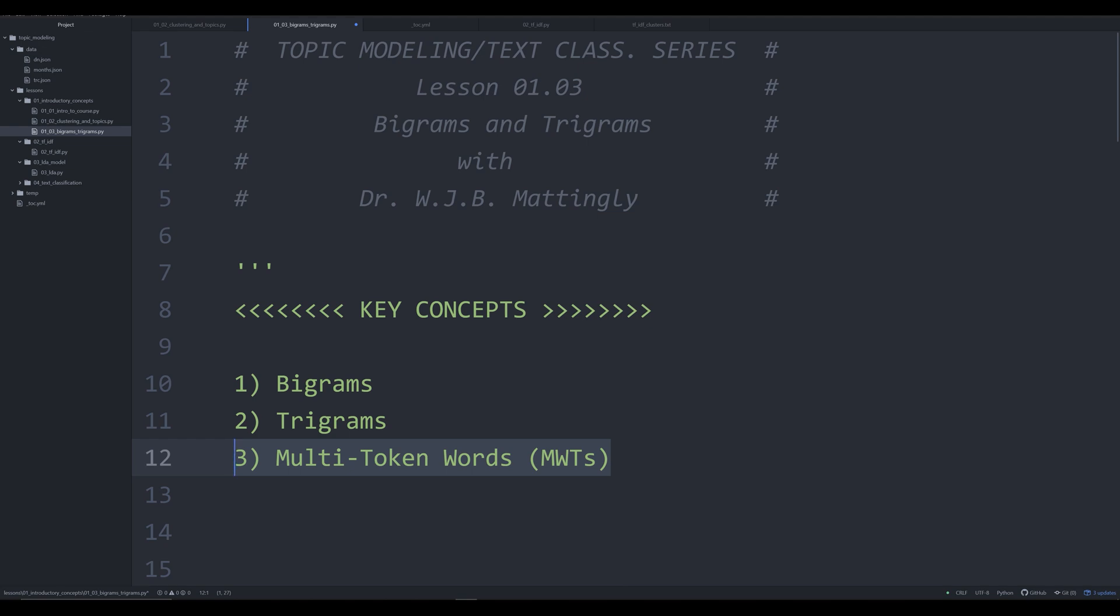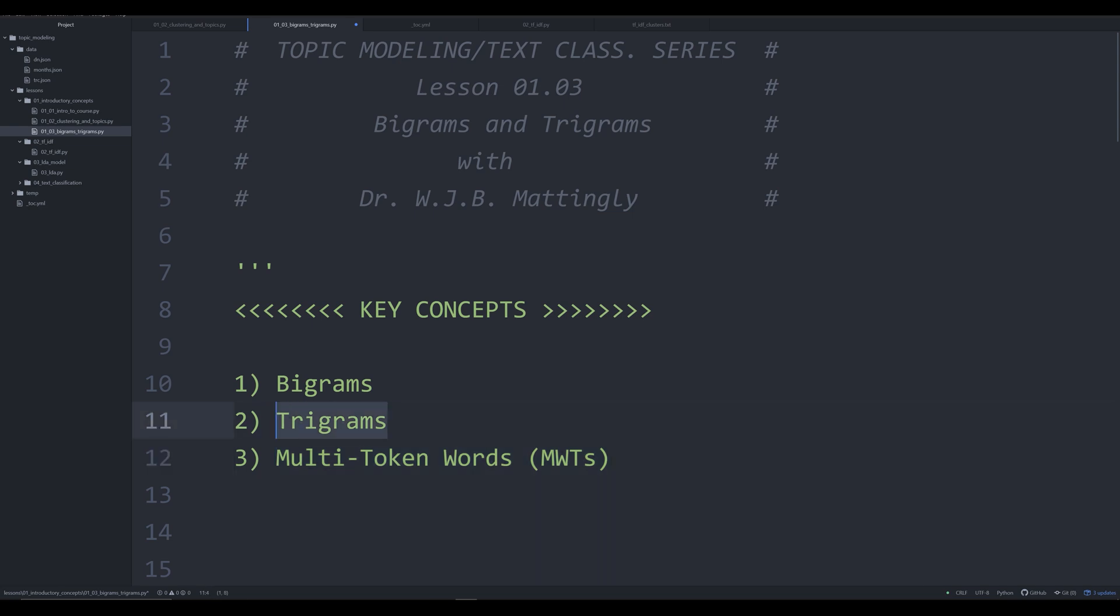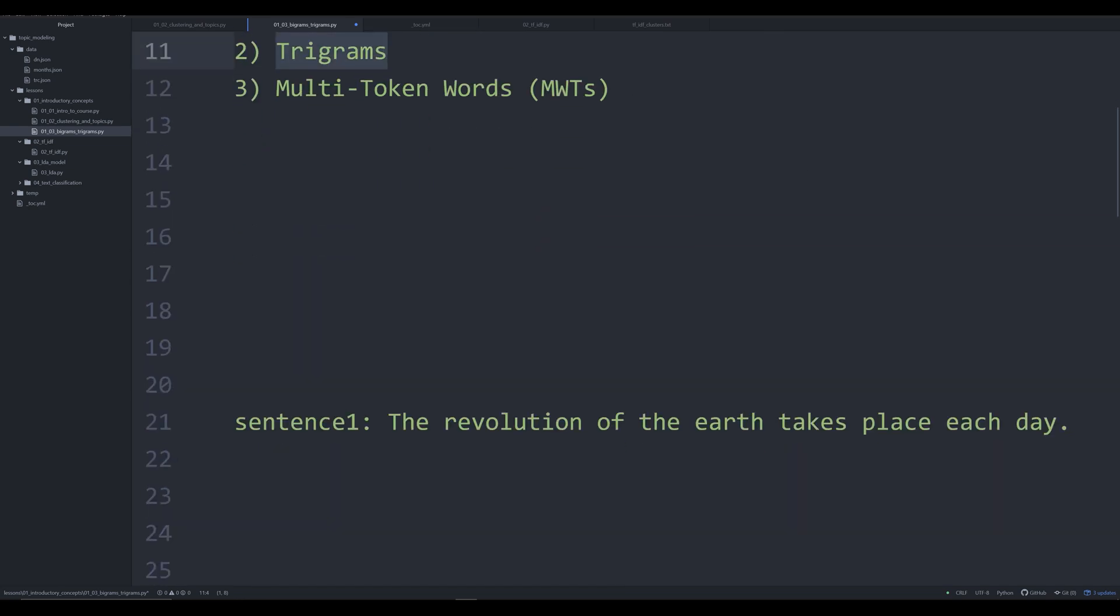So bigrams and trigrams. These are words that are used collectively or consistently together that have a meaning that is distinct when used together. A bigram is the instance of two multi-word tokens, so two words that have a distinct meaning when used together. And trigrams are the same thing except with three words. So instances where three words are used together to mean something specific. Now, oftentimes these are proper nouns that are used together, but sometimes in some languages they will be regular nouns. And I think the best way to demonstrate this is with a few very concrete examples.